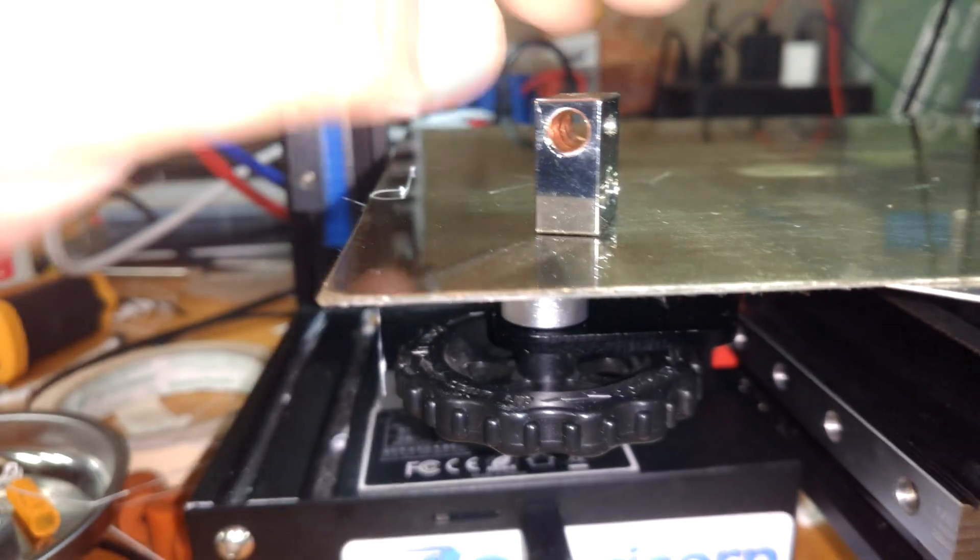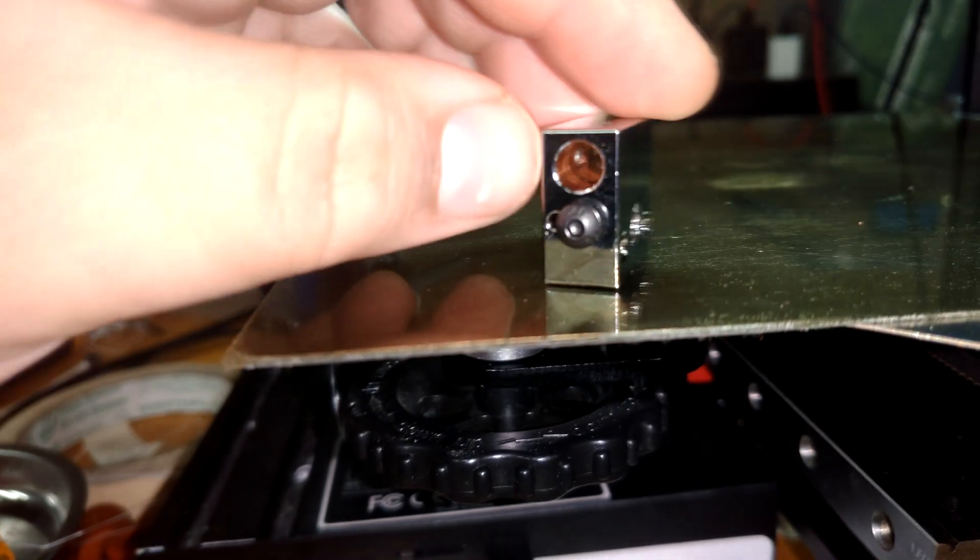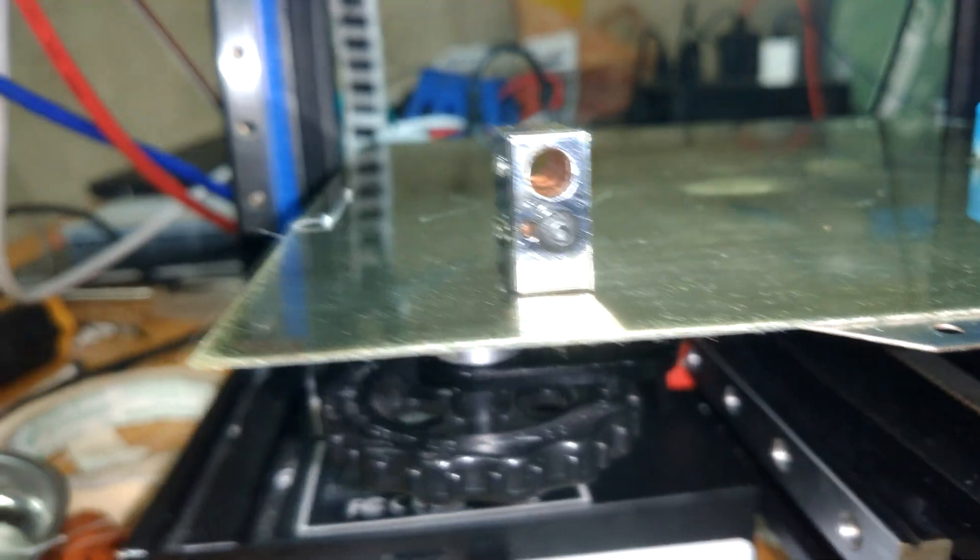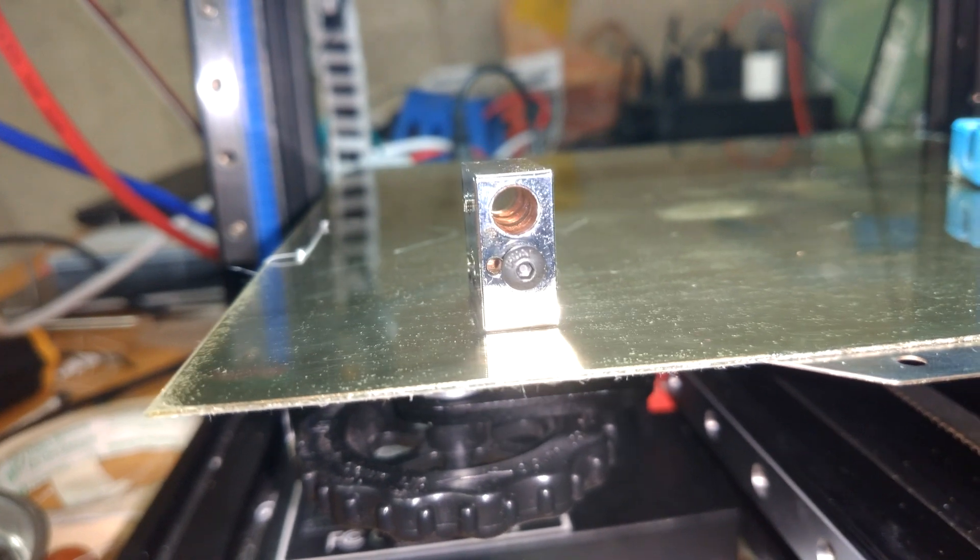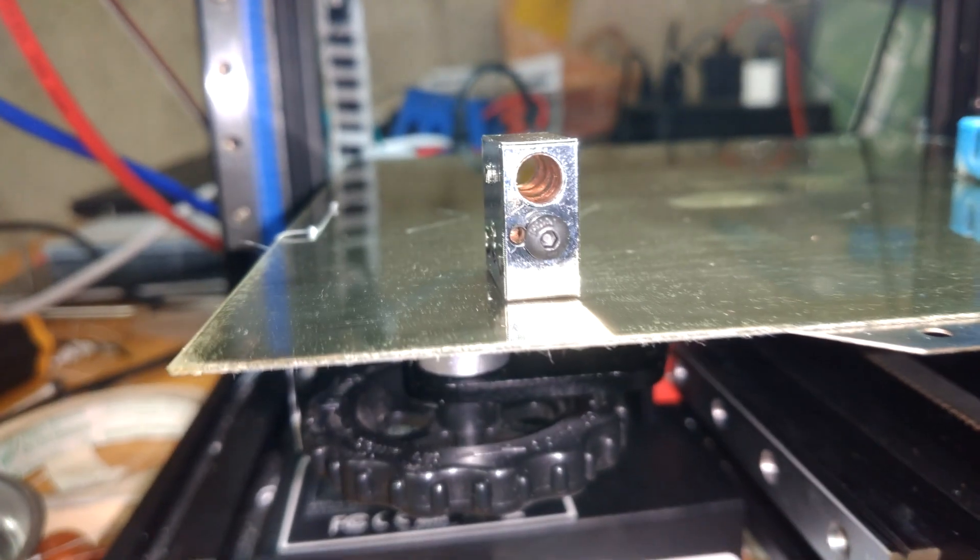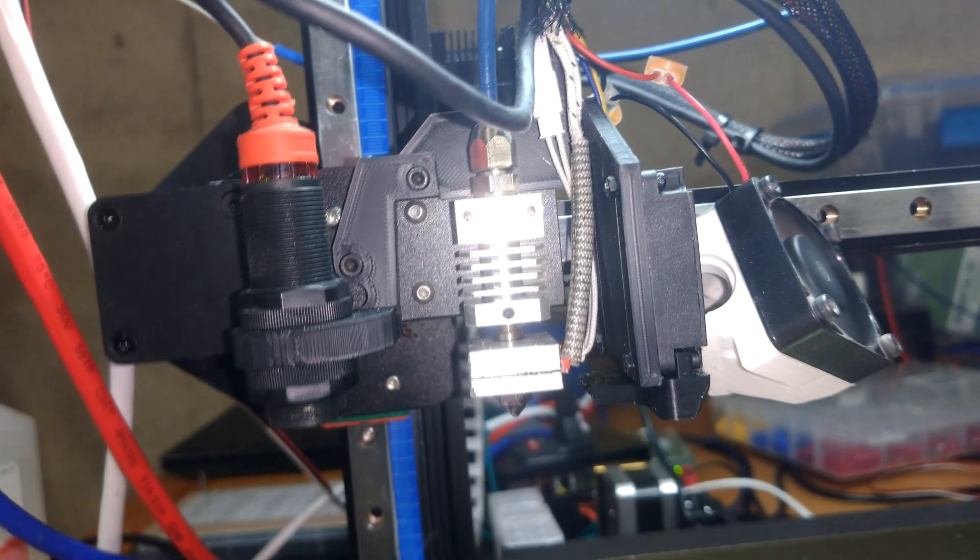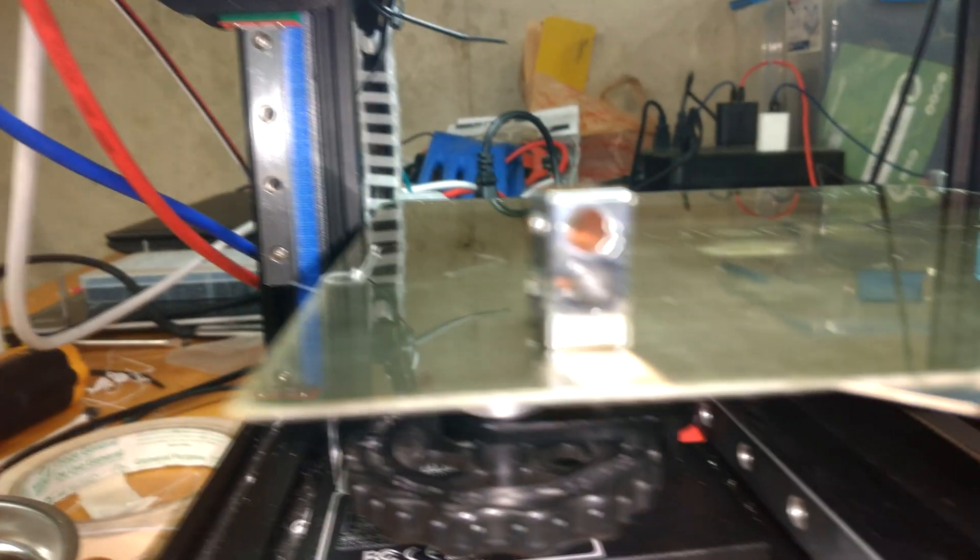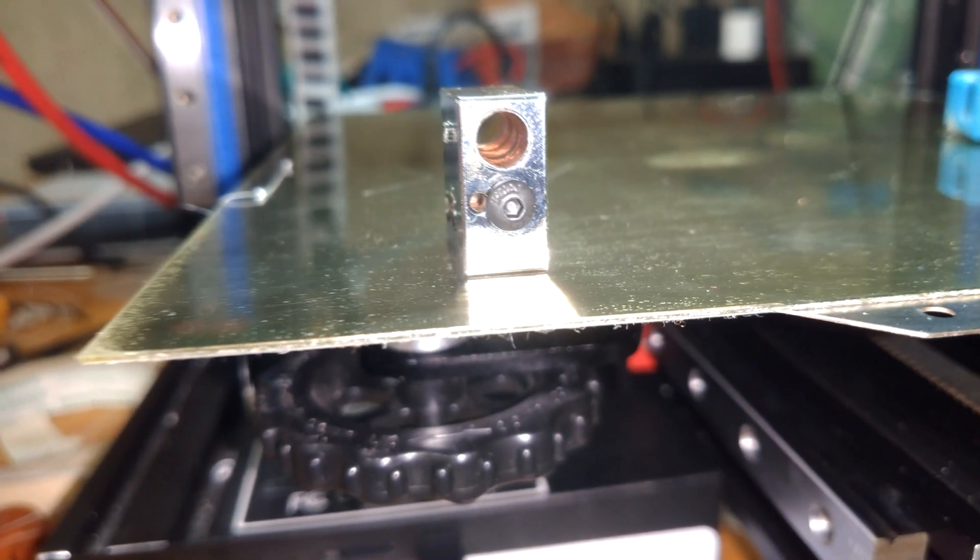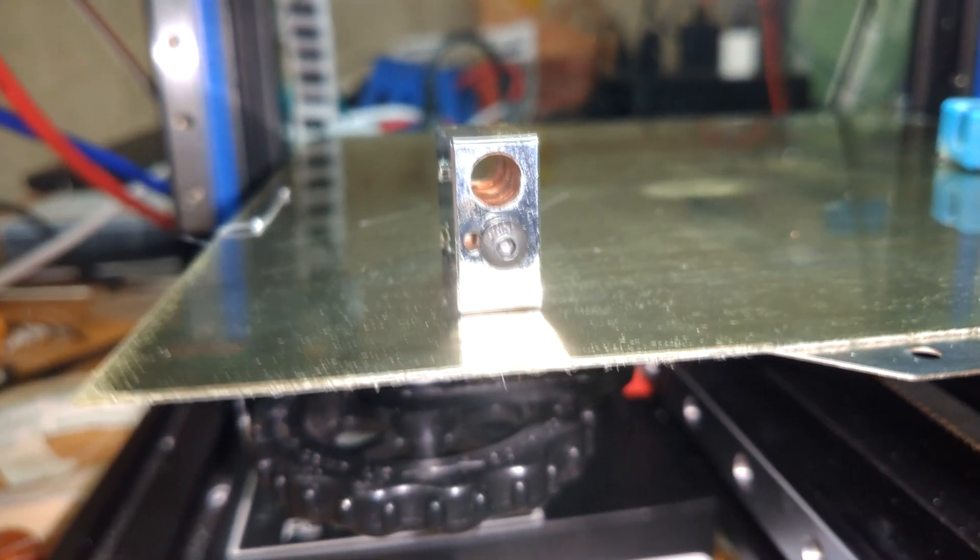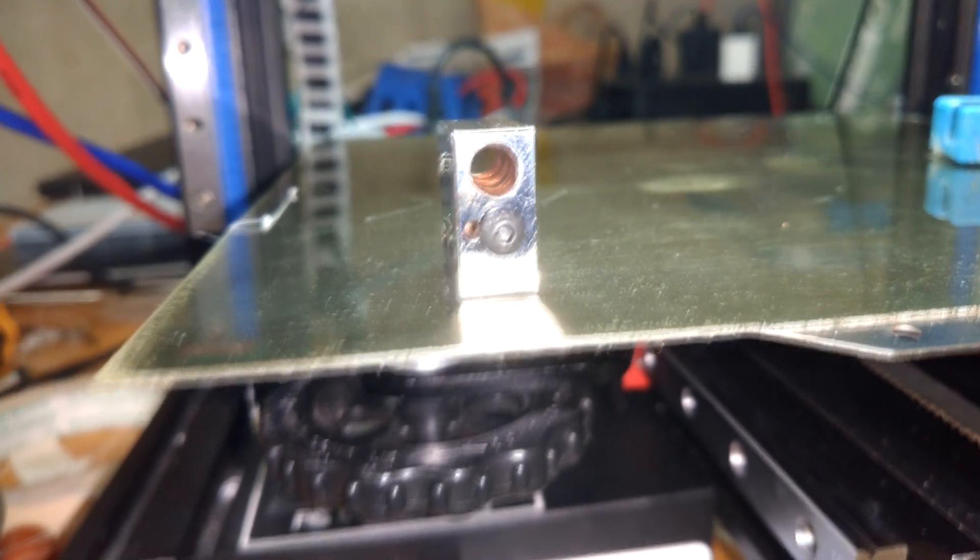Now, another thing that copper blocks allow you to do is go to extreme temperatures. We're talking well in excess of 300 degrees Celsius upwards to 450 degrees Celsius. This hot end is not designed to do that, but at some point I may get into exotic filaments like PEAK or PEI that require such temperatures.